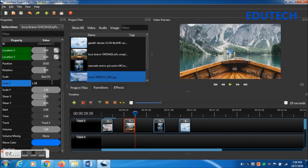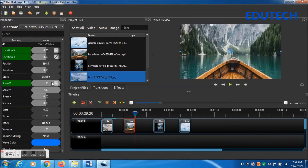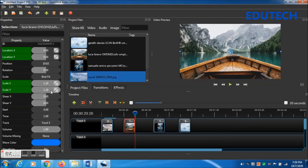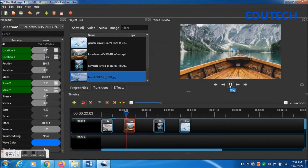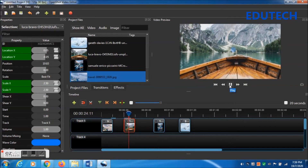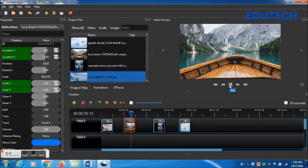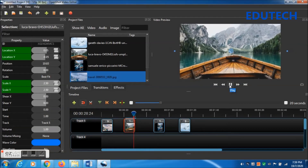Change Scale X to 1.20 and Scale Y to 1.20 as well. Then click on the frame, press Ctrl and left arrow to go to the beginning of the frame, and let's play — you can see the zoom-out effect.